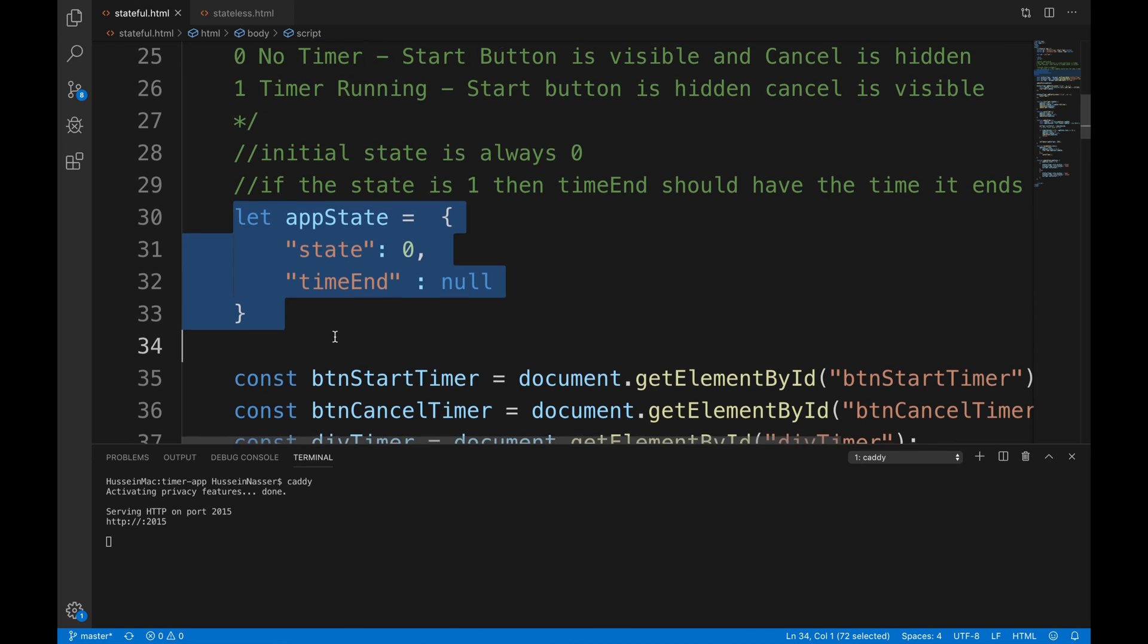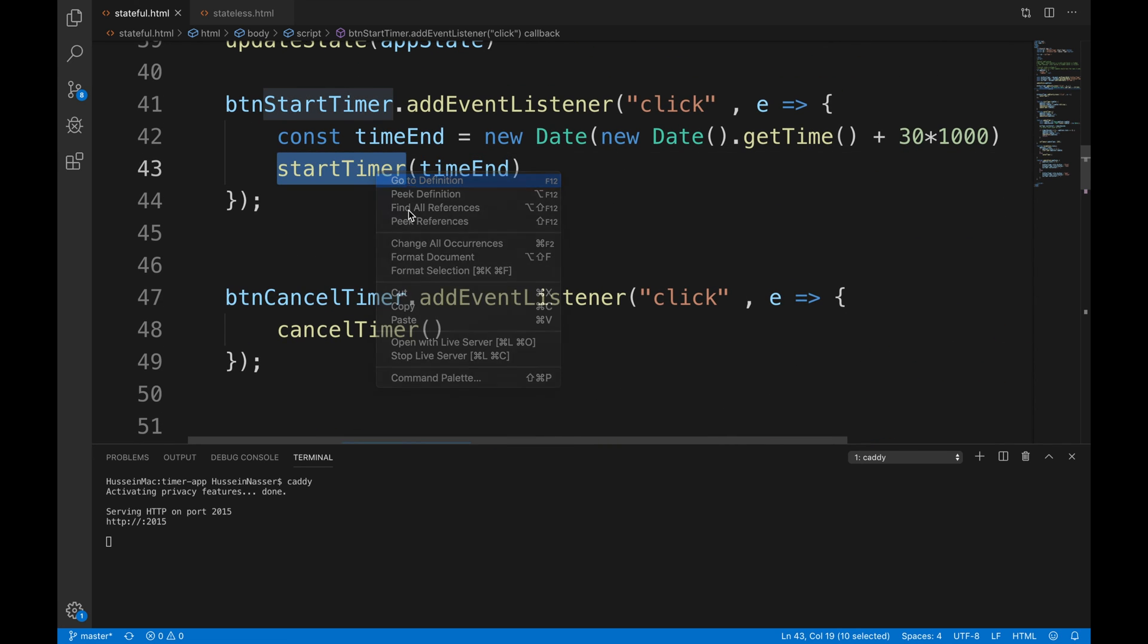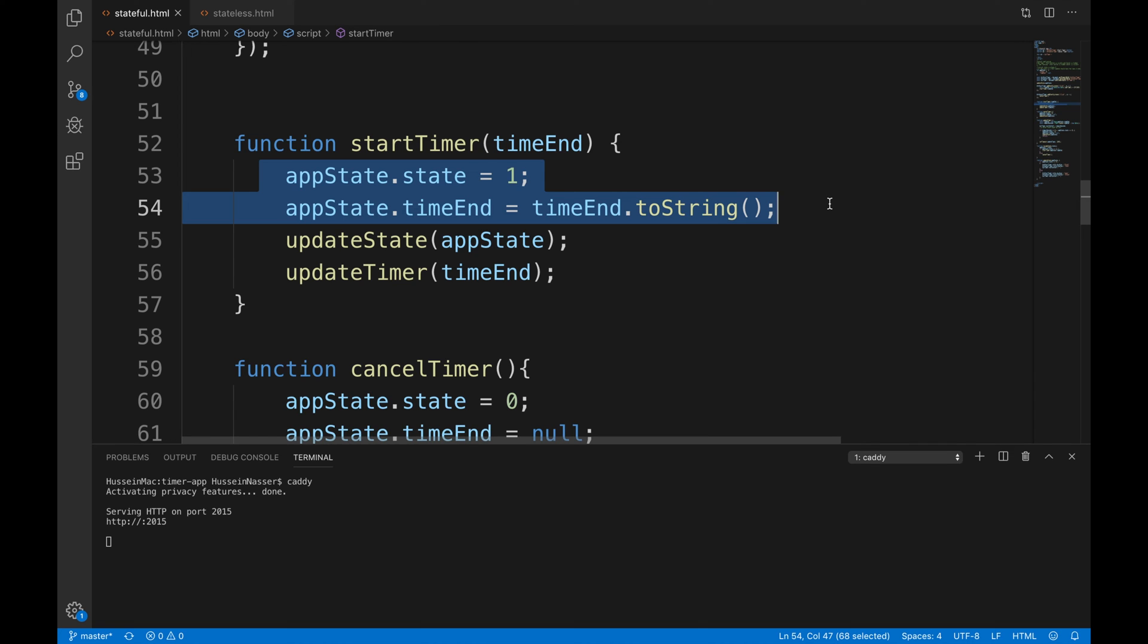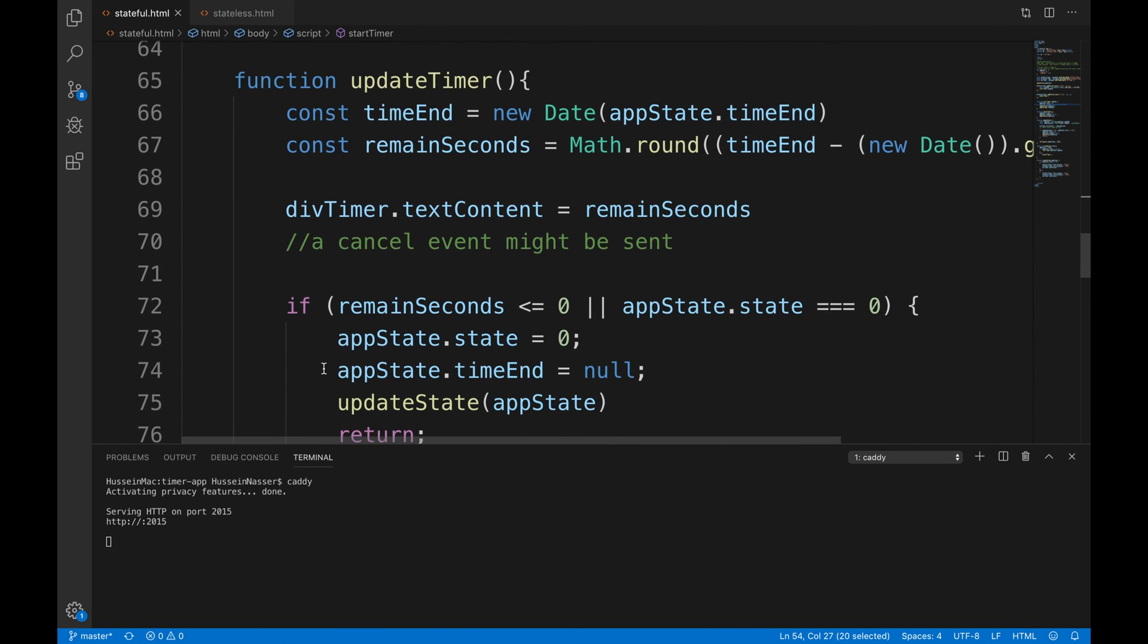So if I start the timer for instance, I will set the state to be one, which is 'oh there is a timer', there is the time date - the date when the timer will expire. And that's all. And then the rest is just mumbo jumbo updating the state and all that.